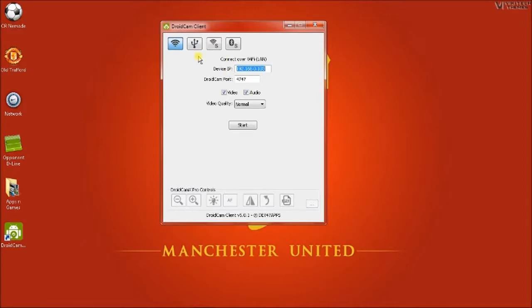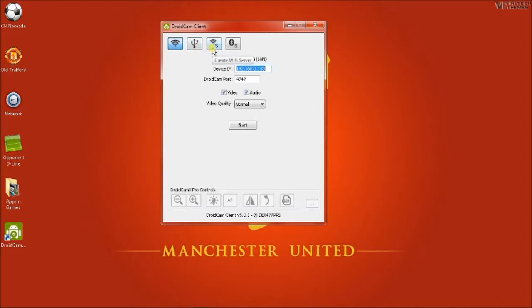There are many other ways which you can connect. Like you can use your USB cable of your phone to connect it to the laptop or PC and then just use it. You can use Wi-Fi servers, Bluetooth servers.